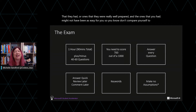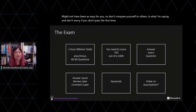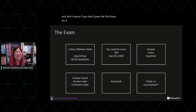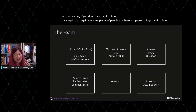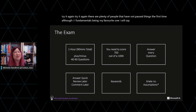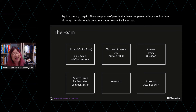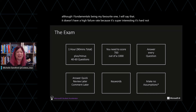Don't compare yourself to others, and don't worry if you don't pass the first time — try it again. There are plenty of people who have not passed things the first time. AI Fundamentals being my favourite exam, I will say it doesn't have a high failure rate because it's super interesting and it's hard not to fall in love with this programme.